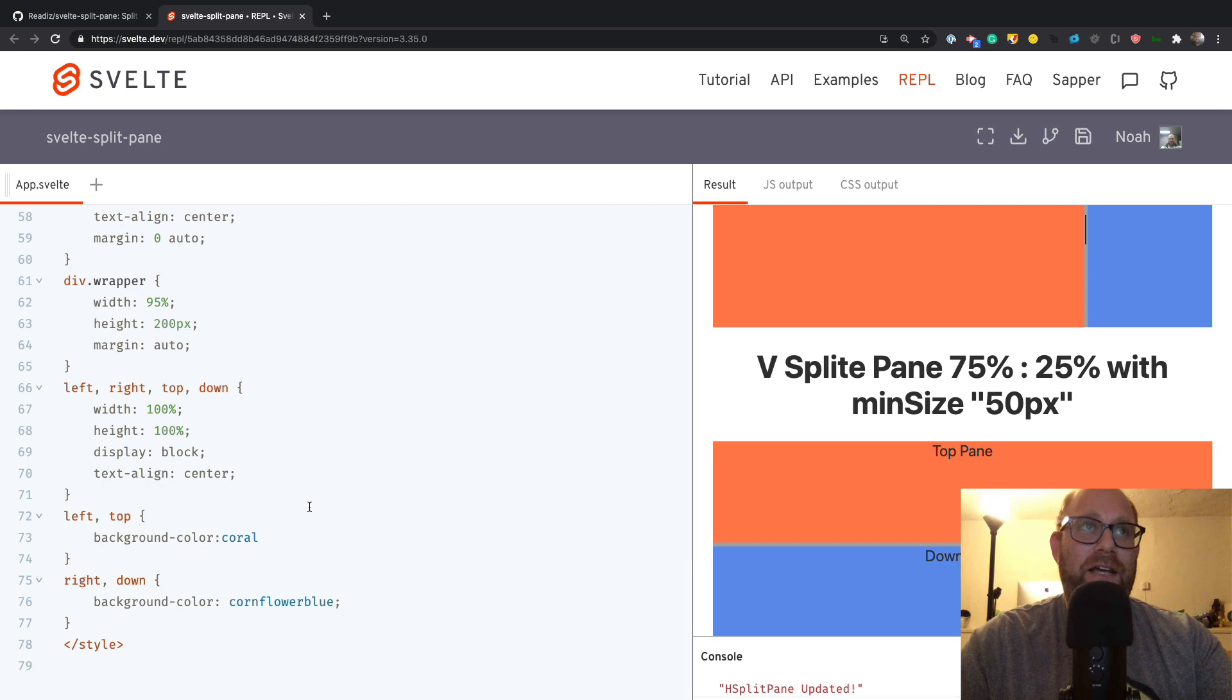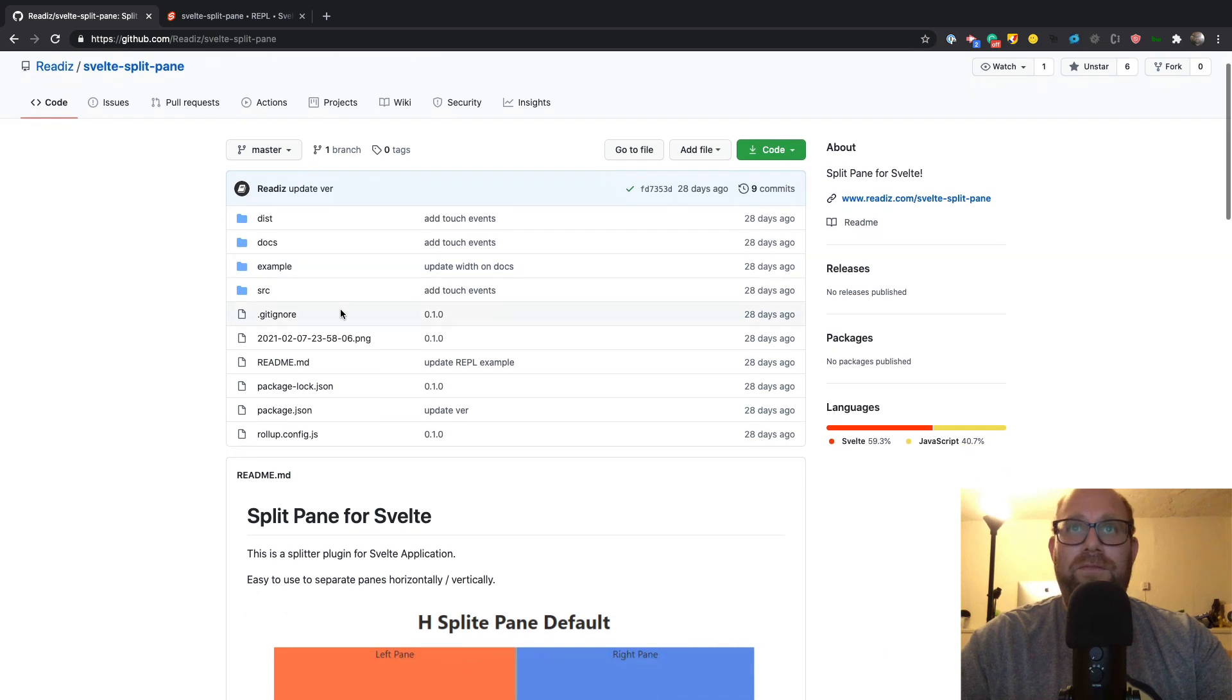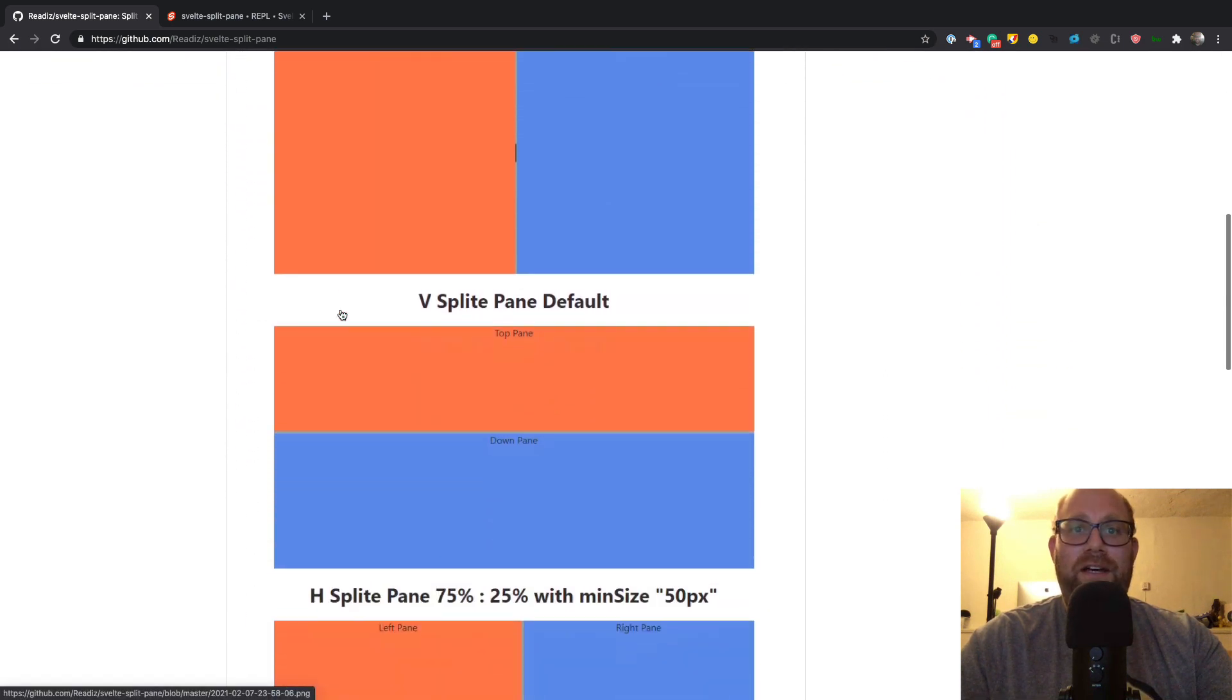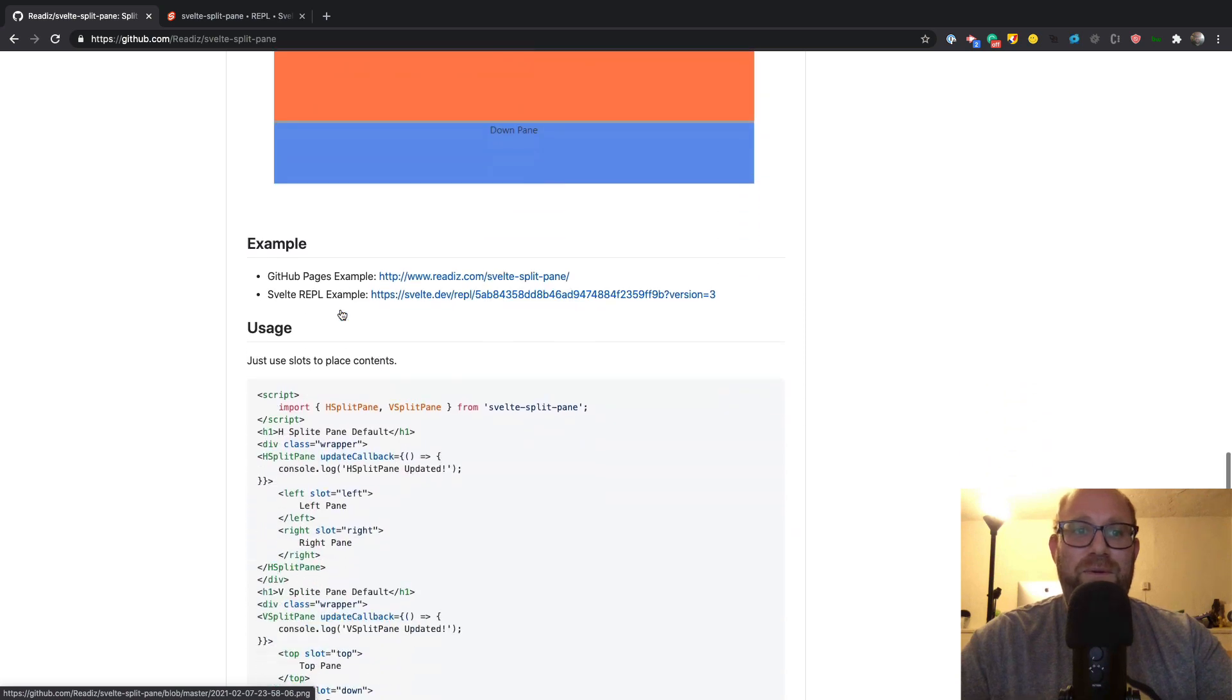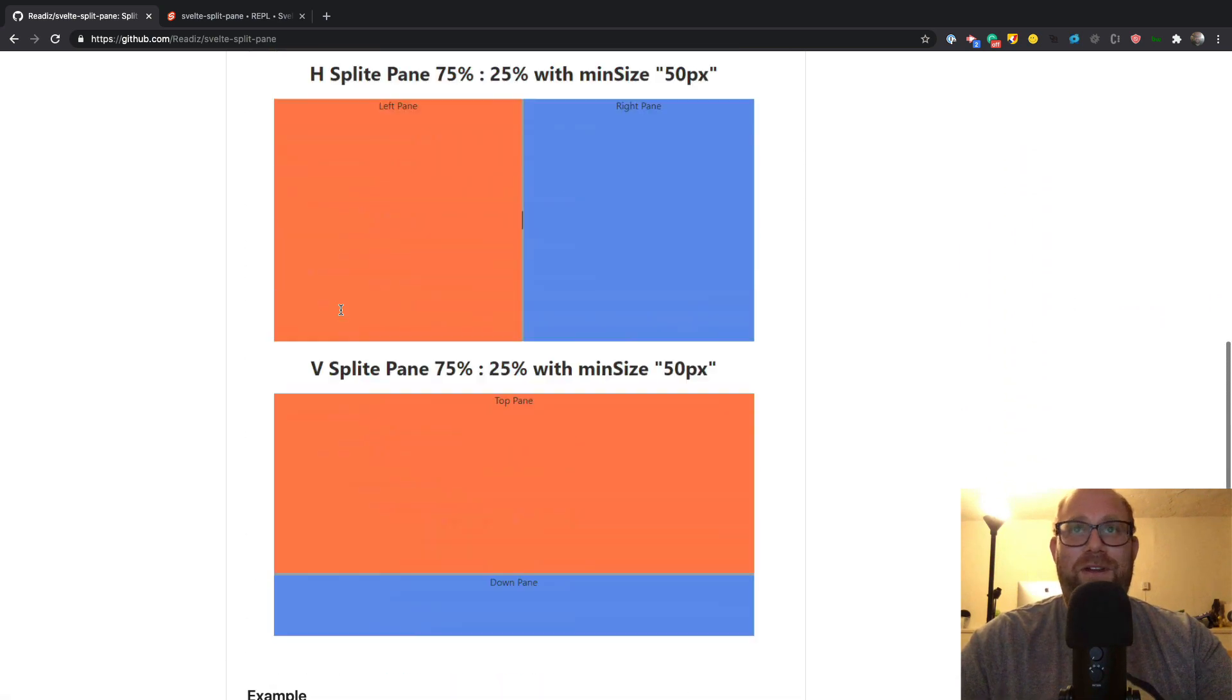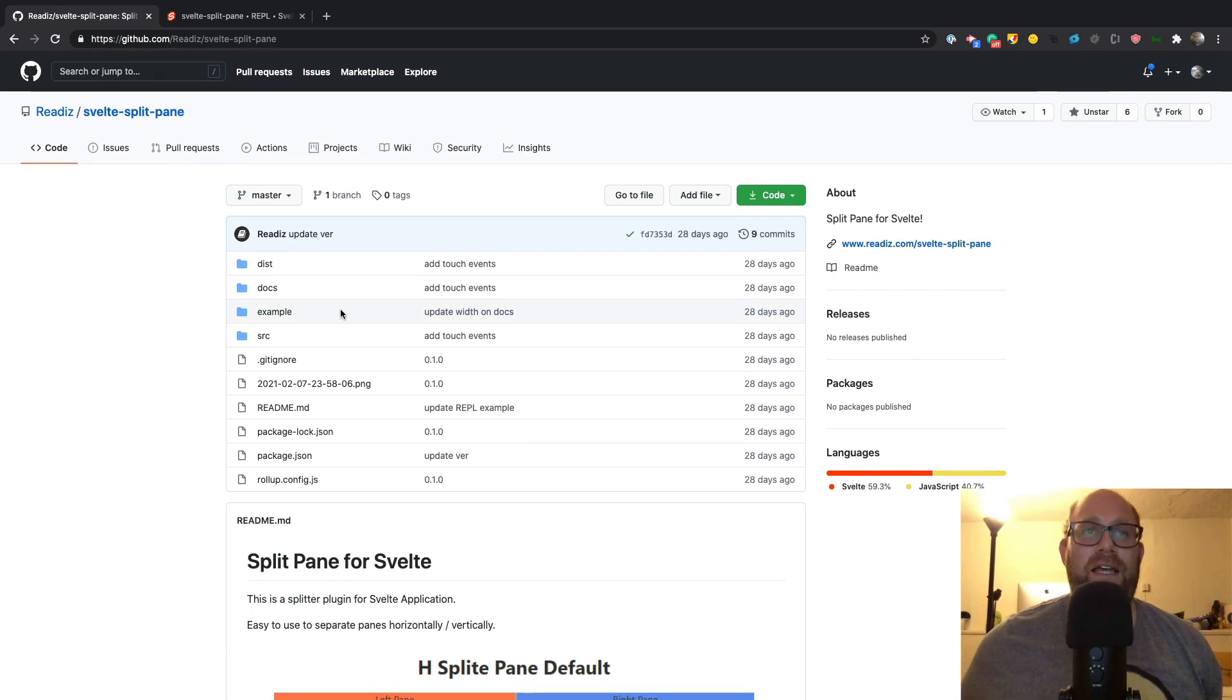I recommend checking out this REPL. It was created by the creator of the library. The library is right here, so like it, star it, and create issues for it and pull requests and all that stuff. I want to thank the creator of the library, Read Is.